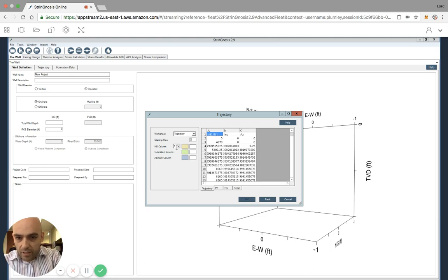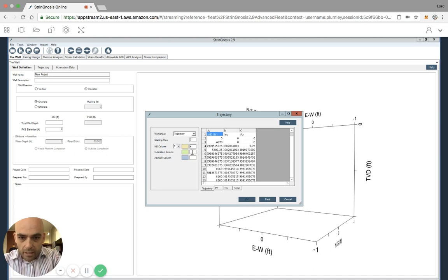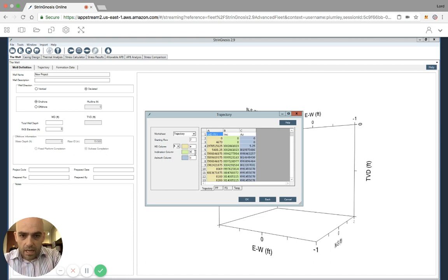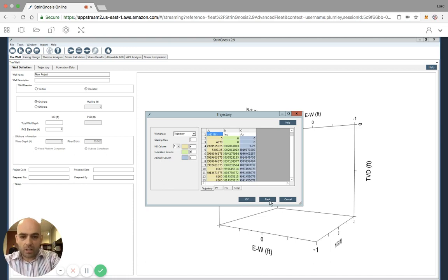So MD is in feet, so I'm going to keep it in feet, and that's going to be column A. Inclination is column B. Azimuth is column C. And you see that we've color-coded things. And then I click OK.